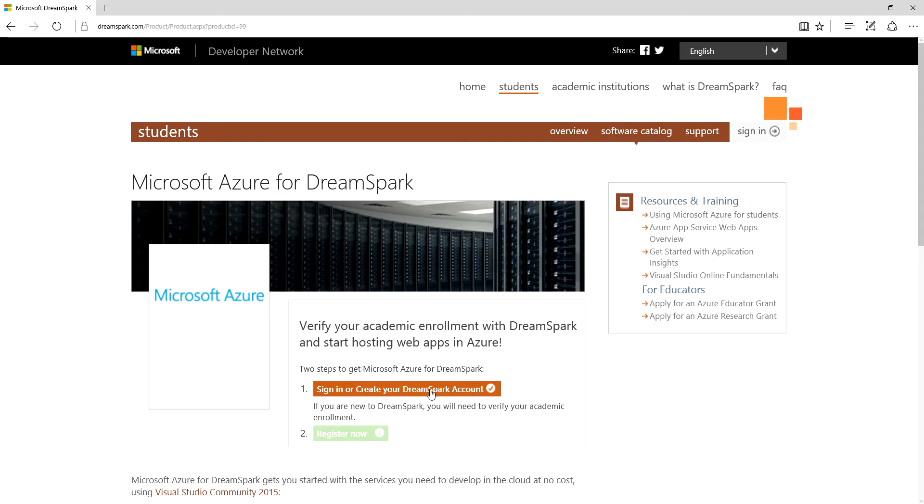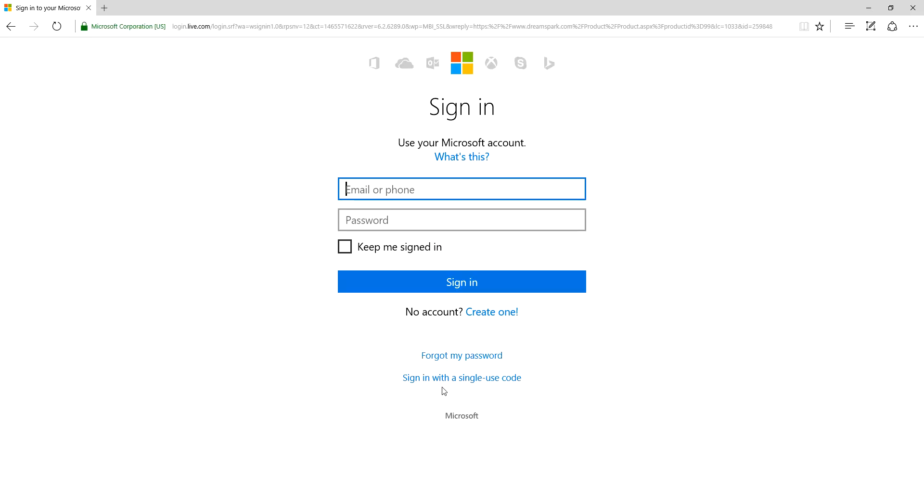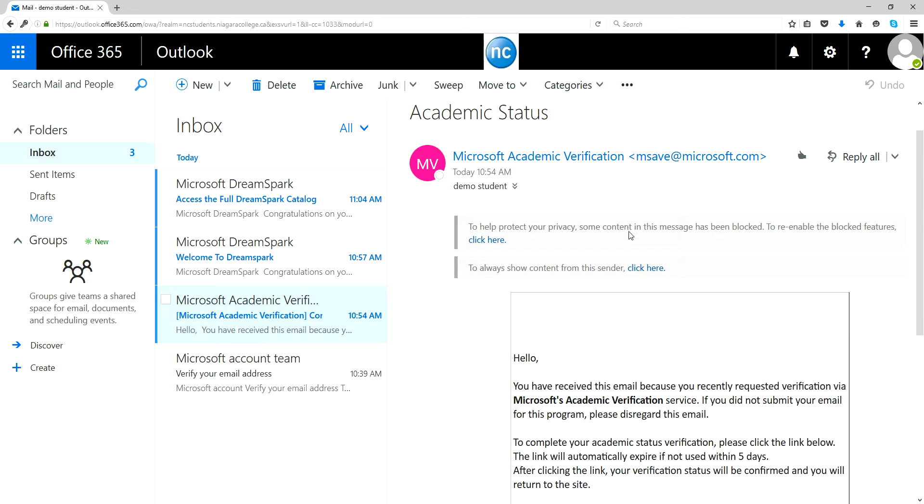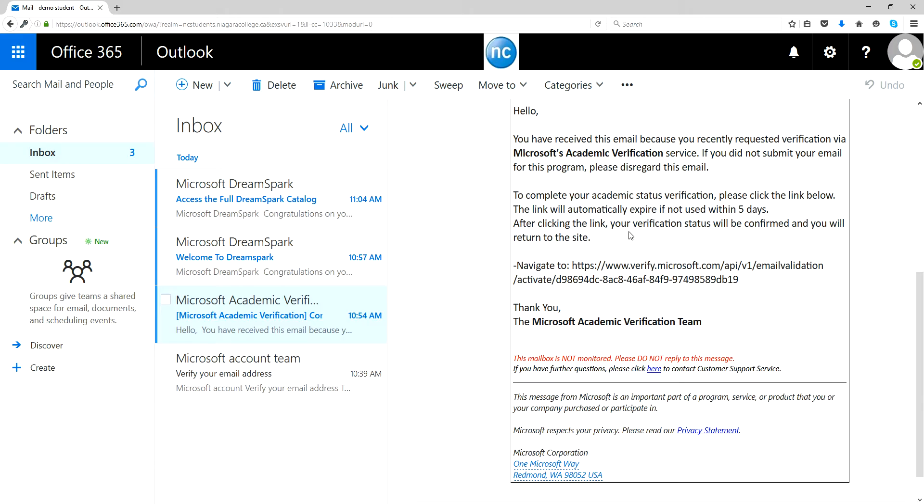What that process looks like is, if you need to create an account, first of all you need to have a Microsoft account so you can log into that. What happens then is it goes through and there's a form to fill out, and you will get a verification email back into your college account. You're confirming your academic status, and you basically click the link or copy and paste the link and away you go.